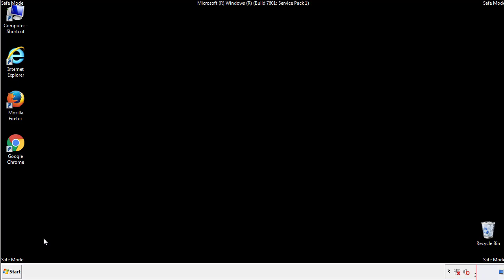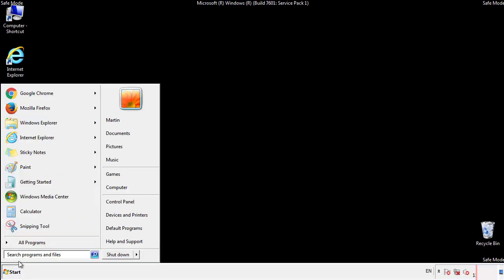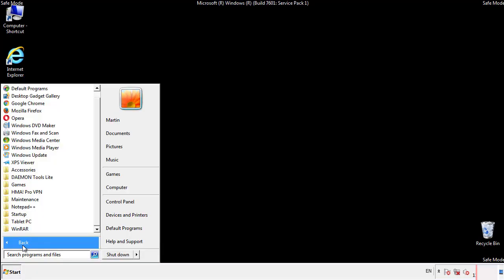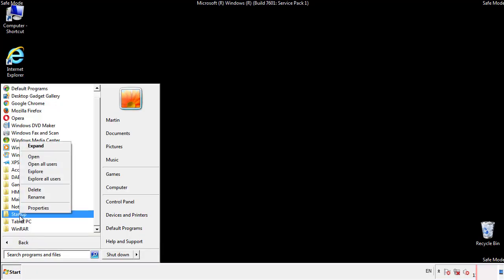Now we want to check for any suspicious files in our startup folder and delete them afterwards.